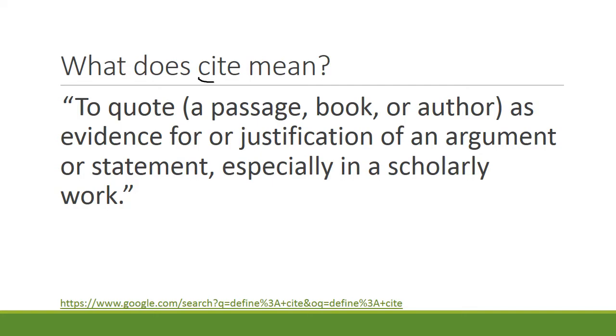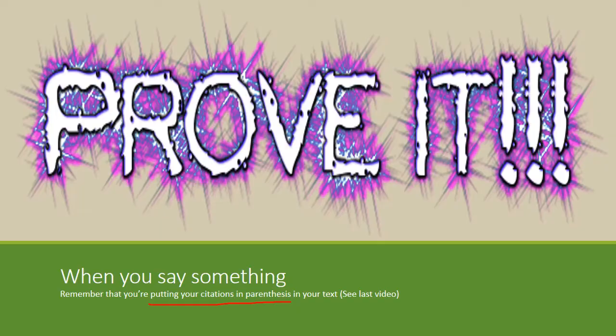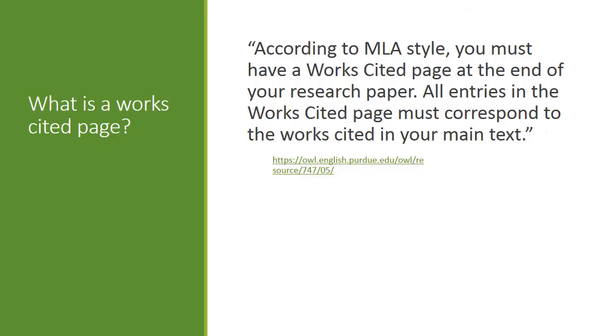So what it means is you have to prove it. When you say something, prove it. If you get an idea from somewhere and it's directly from there, you must cite it. And remember, you're putting your citations in your parentheses in your MLA document and I covered that earlier.